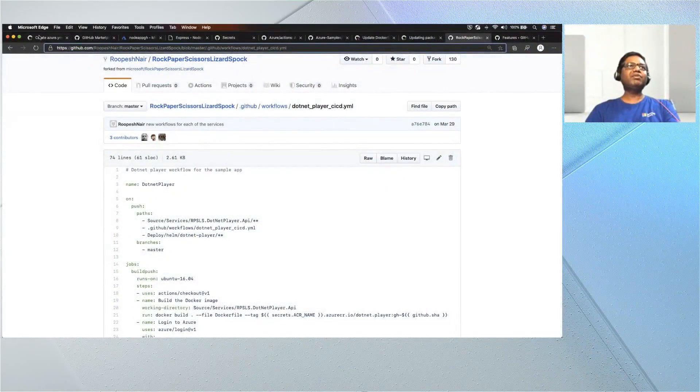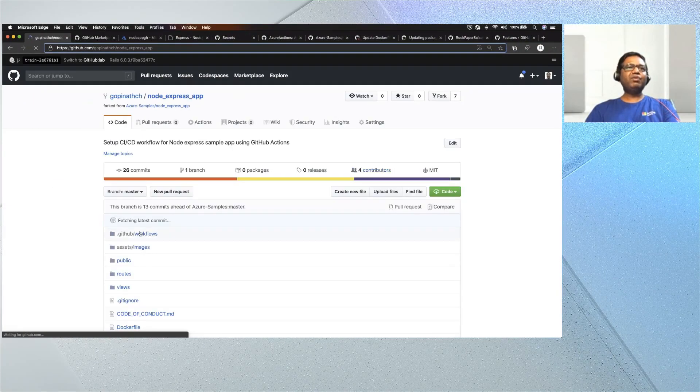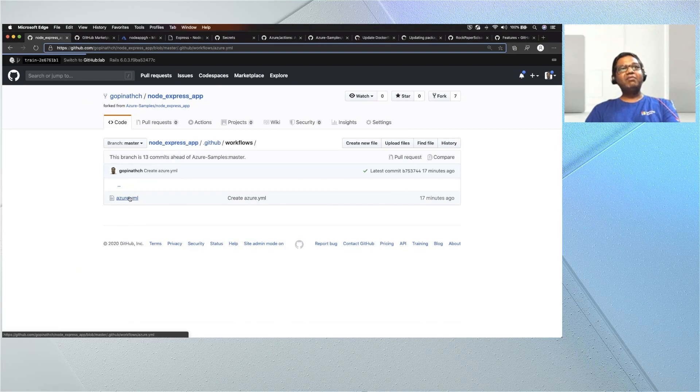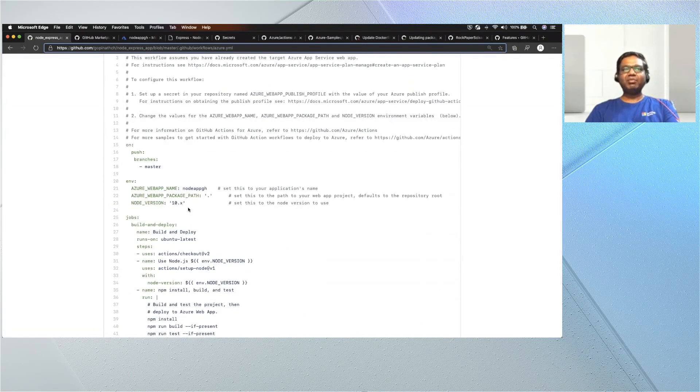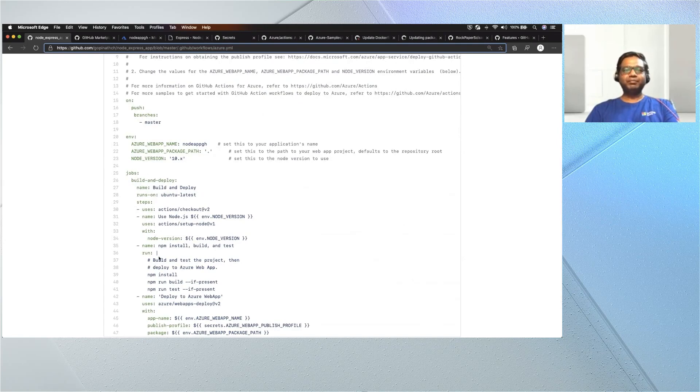We've got another question from Pratesh. Is there a way to set up environment variables and deploy into different target environments — for example, dev, staging, and production? Yes. One way to achieve this is using jobs — there are multiple jobs available. Each job gets executed separately, so you can create a job for your dev deployment and a job for your production deployment, using different variables. Going back to the first workflow I configured, there are secrets and environment variables available. You can configure environment variables for dev, test, or production environments and use them appropriately across multiple jobs.